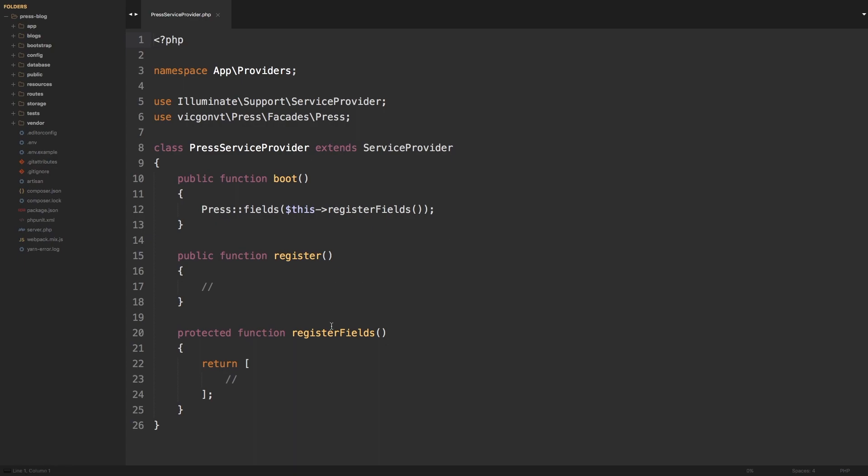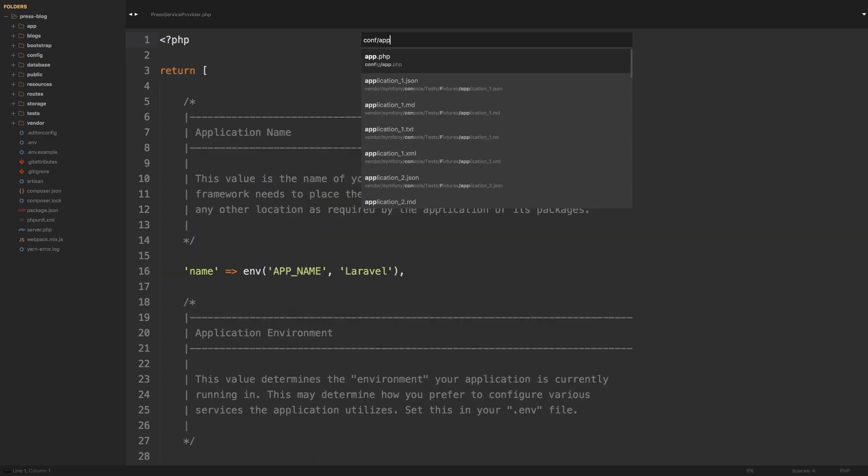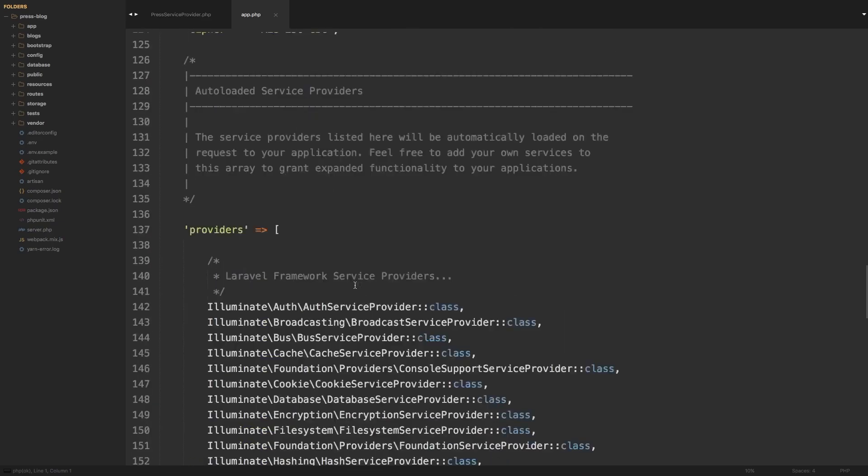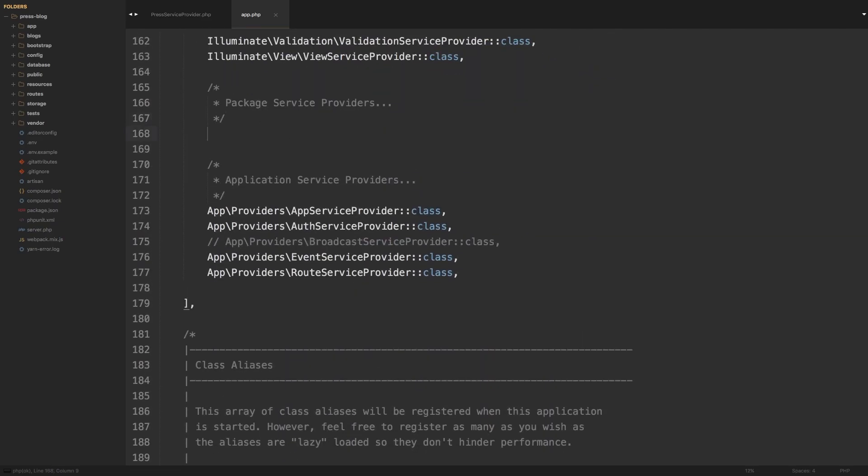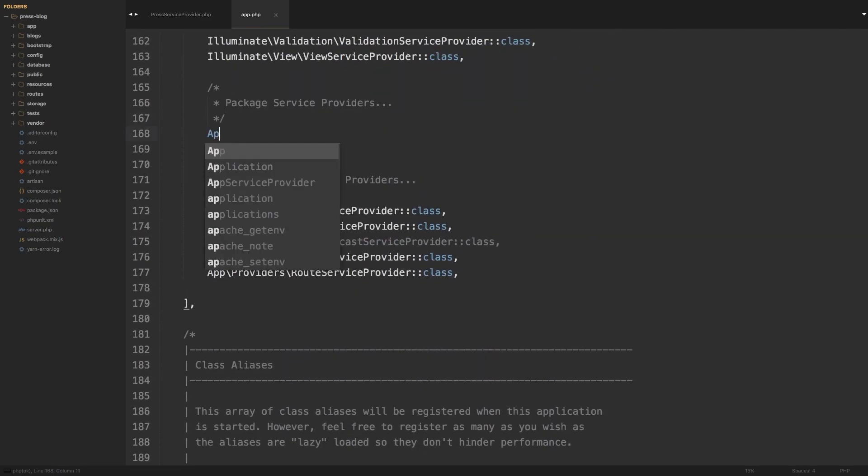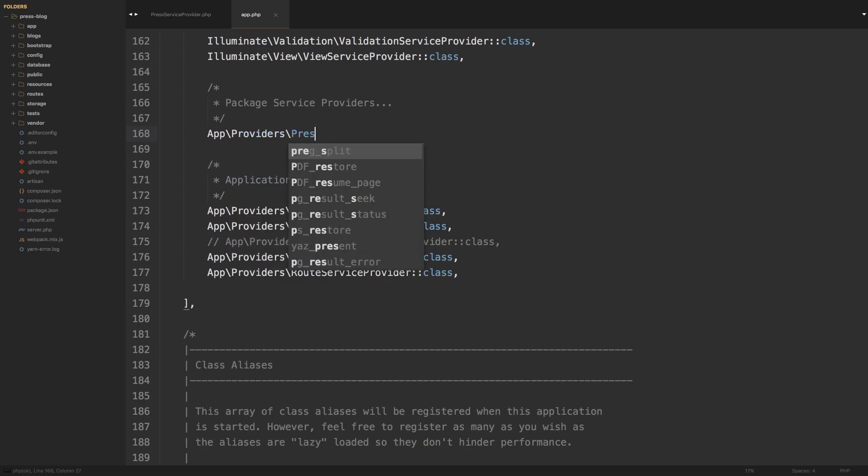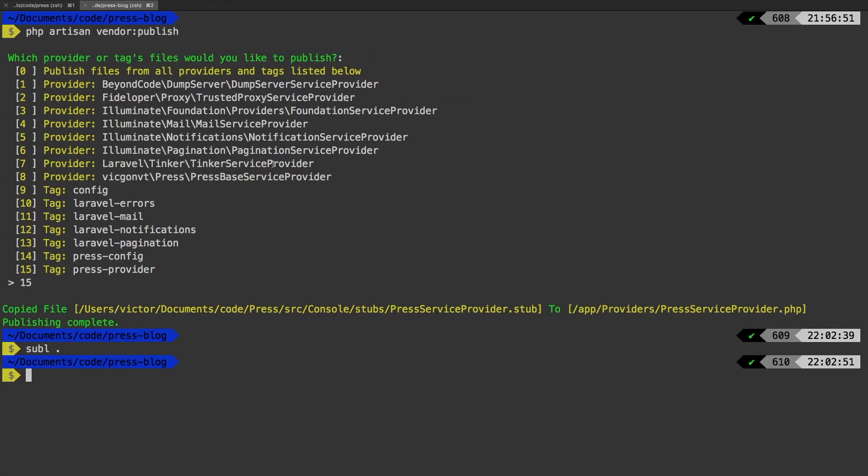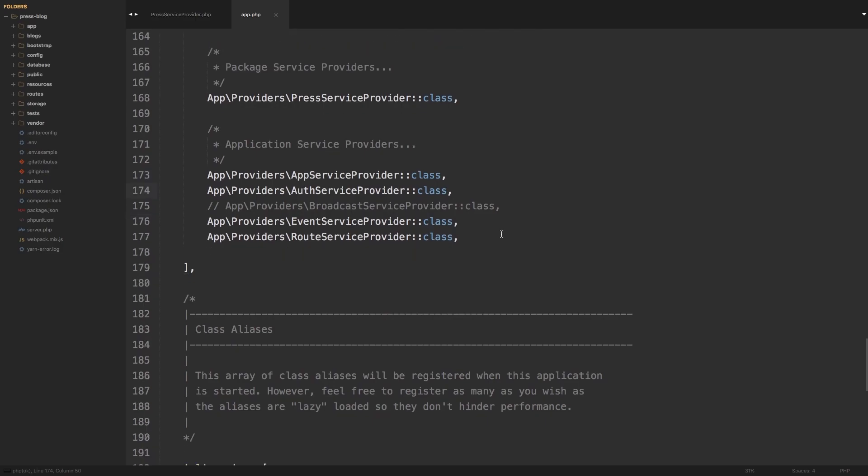Part of the installation instructions will have to be that if you want to have your own custom fields, you have to publish this secondary PressServiceProvider and then register it with your application. In my config app, scroll down to the provider section, I'm going to add App\Providers\PressServiceProvider. Just to make sure everything is still running, I'm going to run our command one more time. PHP artisan press process. Everything seems to be working okay.